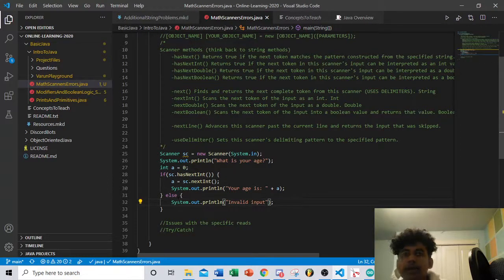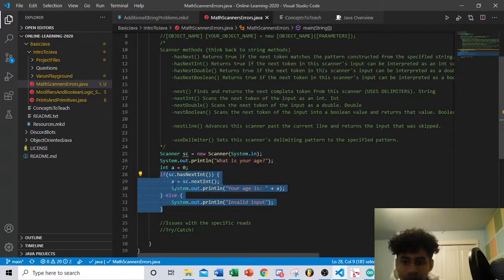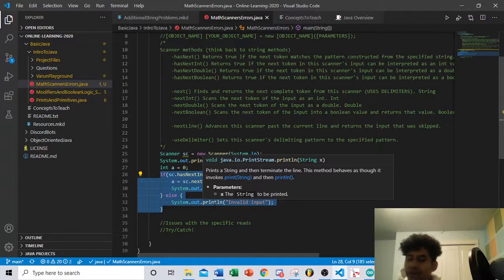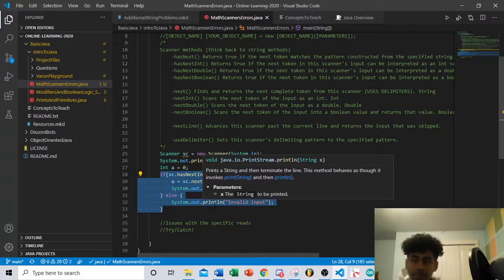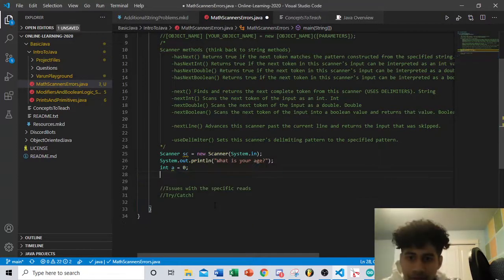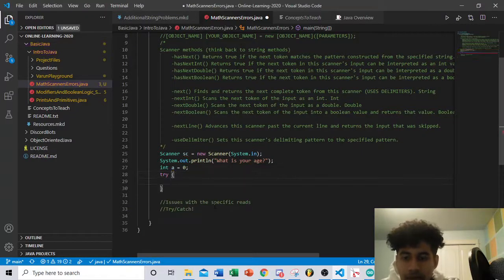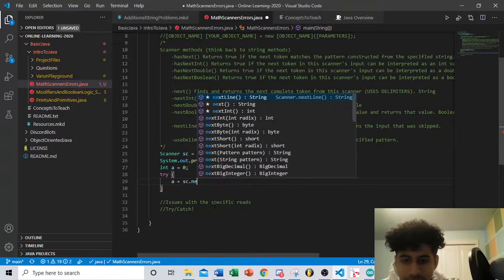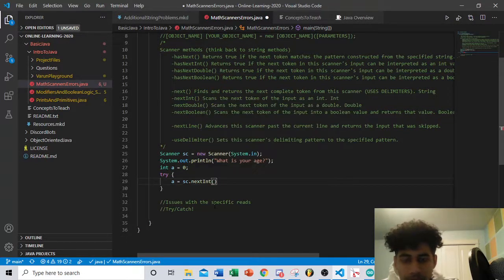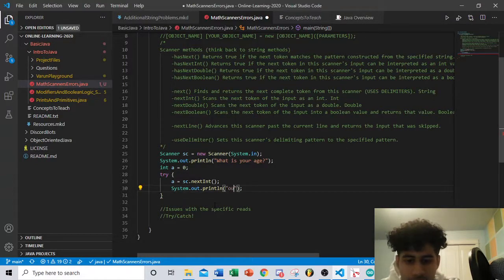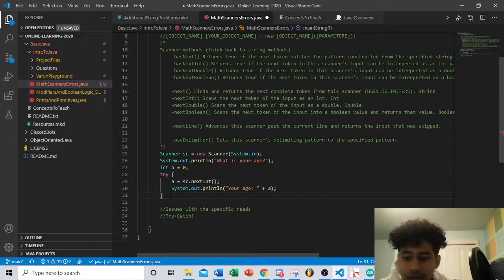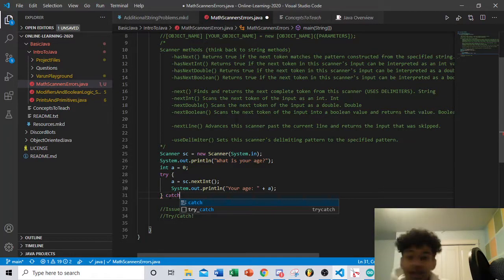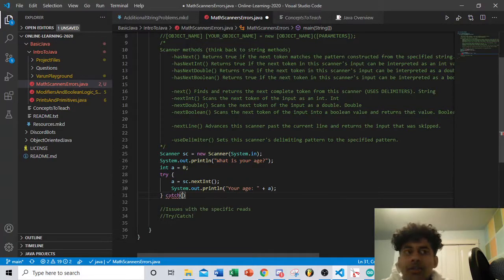Another way to handle errors is the try-catch statement, which is more robust — it can handle just about anything and acts like a safeguard. It's literally in the name: try executing this block of code; if you fail, catch the error and do something else. So I'll write: try { a = sc.nextInt(); System.out.println('Your age is ' + a); } — and then add the catch block.